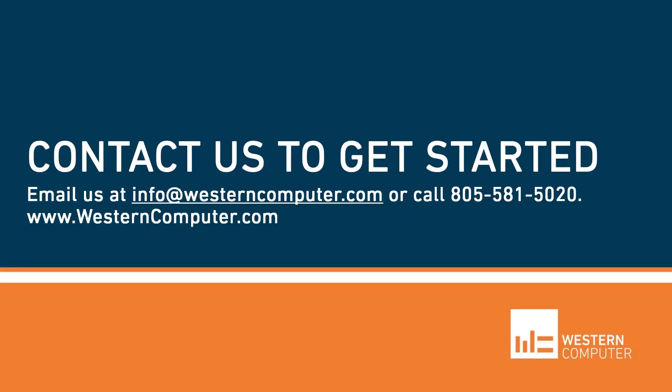We appreciate you taking the time to watch this video, and we look forward to answering any additional questions you may have. Thank you, and have a great day.